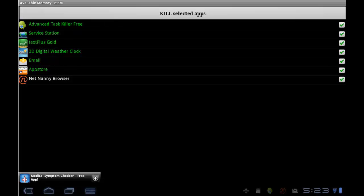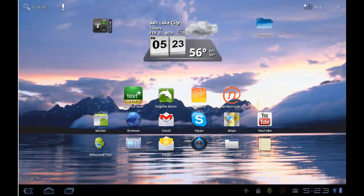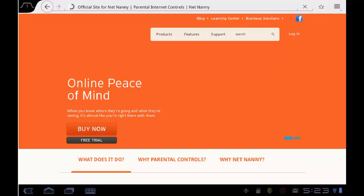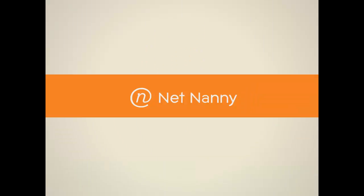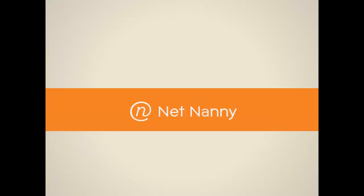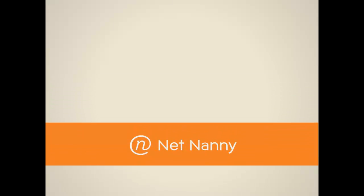This is a short overview of the look and feel and user experience of the NetNanny mobile browser on your Android device. Thanks for using NetNanny for Android. NetNanny: complete online peace of mind.